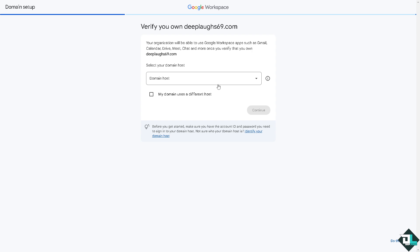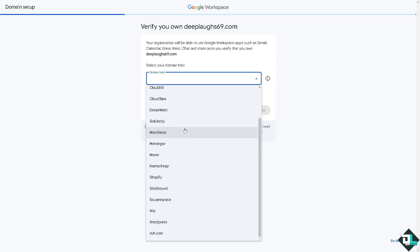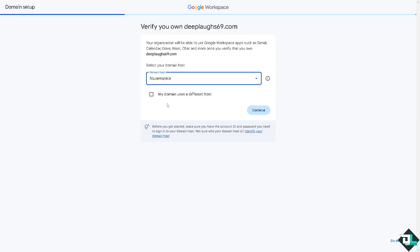Now you just have to select your domain host. So if your organization will be able to use Google Workspace apps such as Gmail, Calendar, Drive, Meet, you just have to choose your domain hosting provider. Is it going to be from Amazon Web Services, Bluehost? It's up to you. GoDaddy. In my case I'm going to be choosing Squarespace.